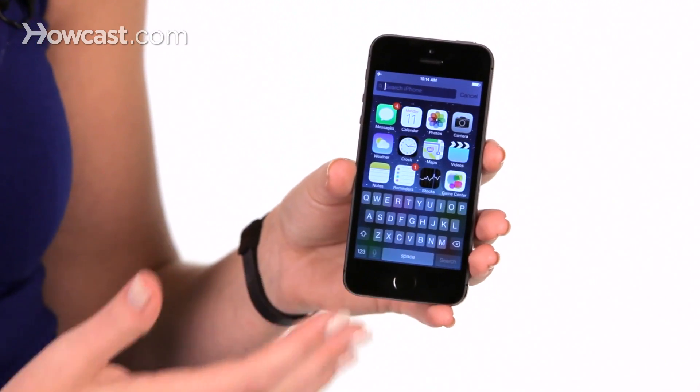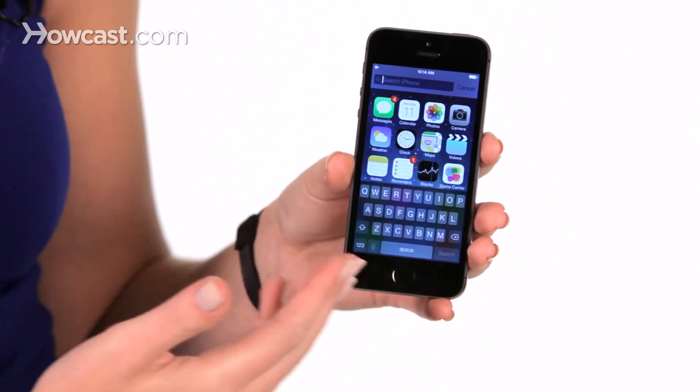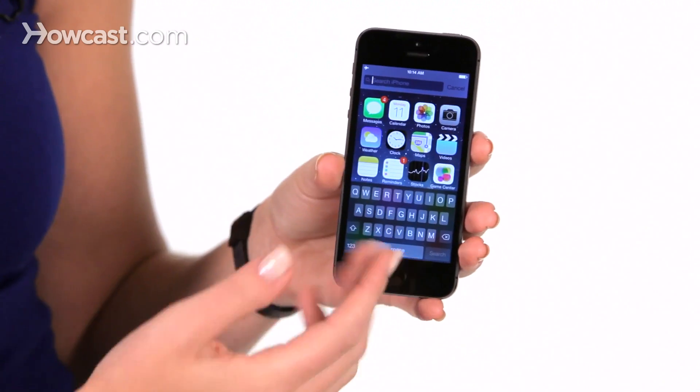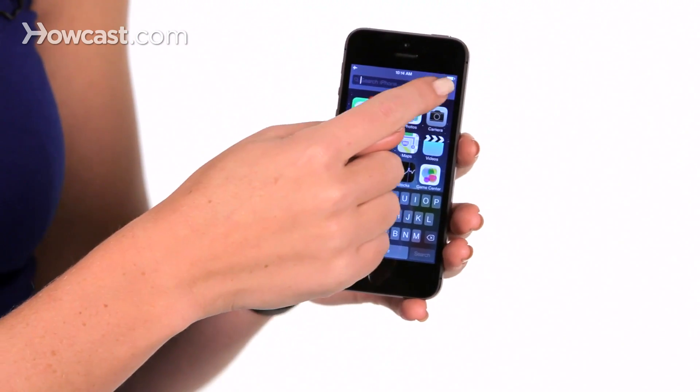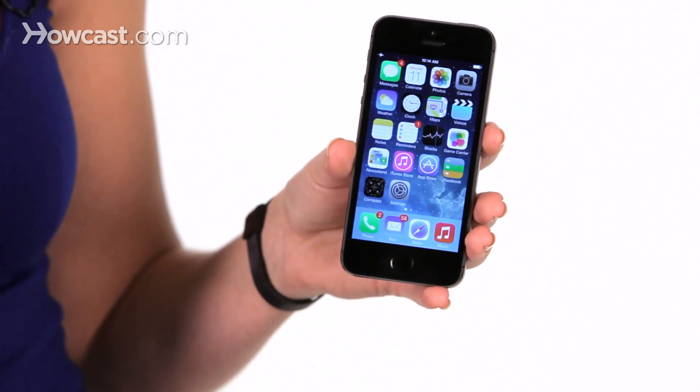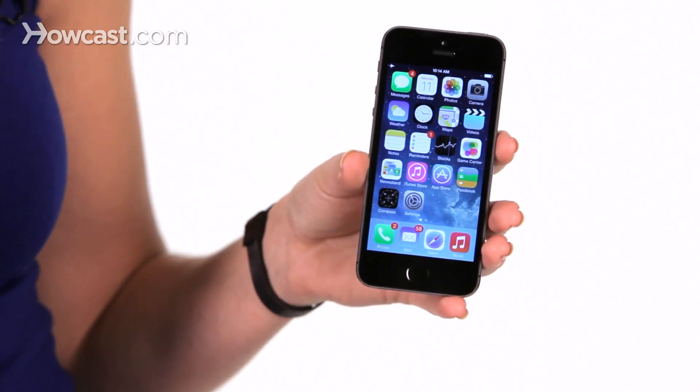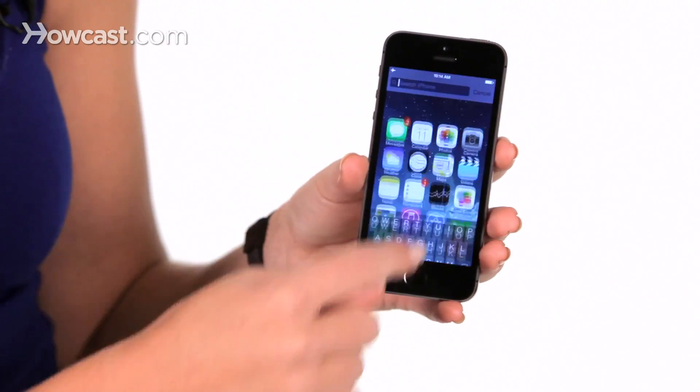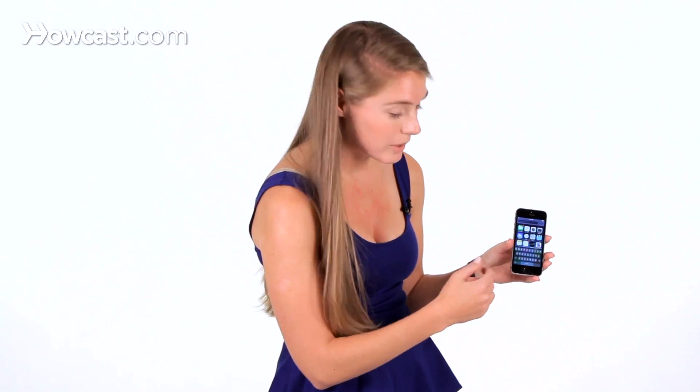You can swipe anywhere in the center area of the phone. So you just go ahead and pick a spot, swipe down. Once you're there, you're going to type in whatever it is you're looking for.